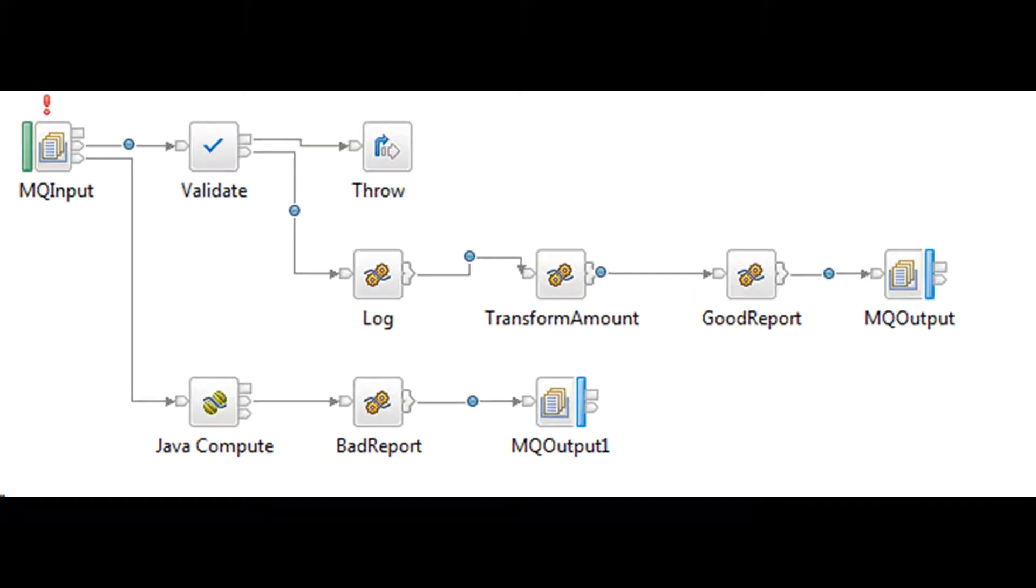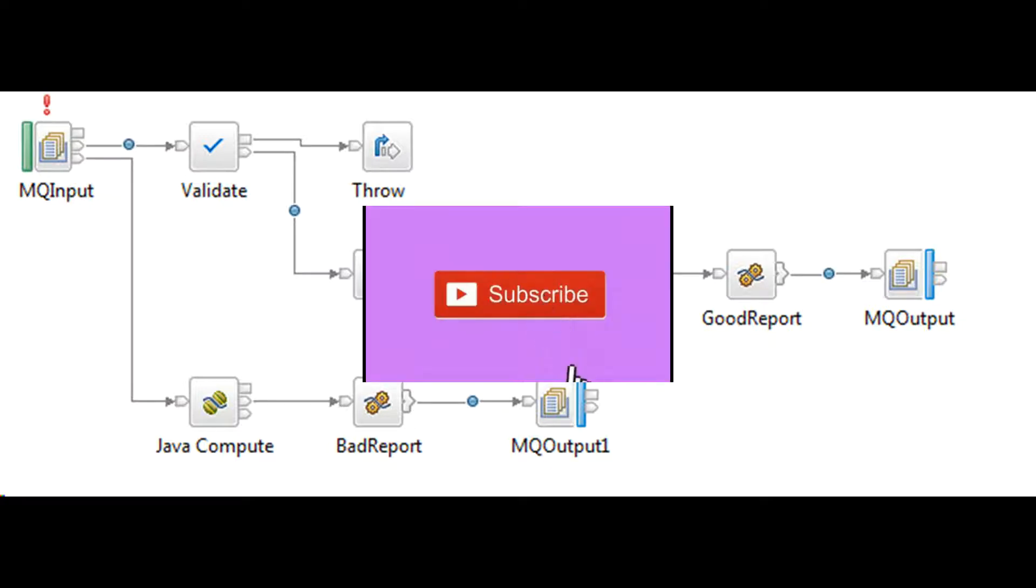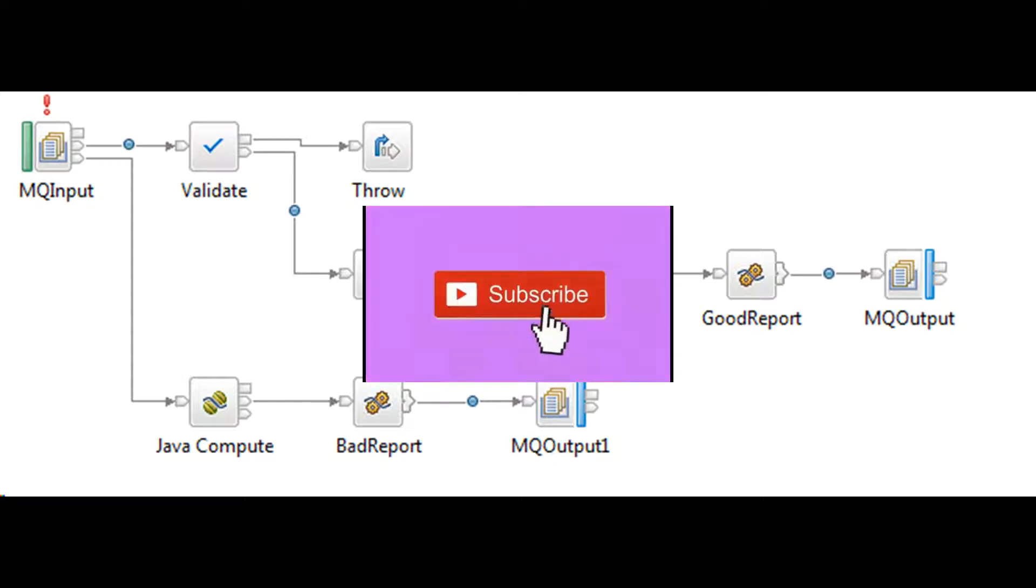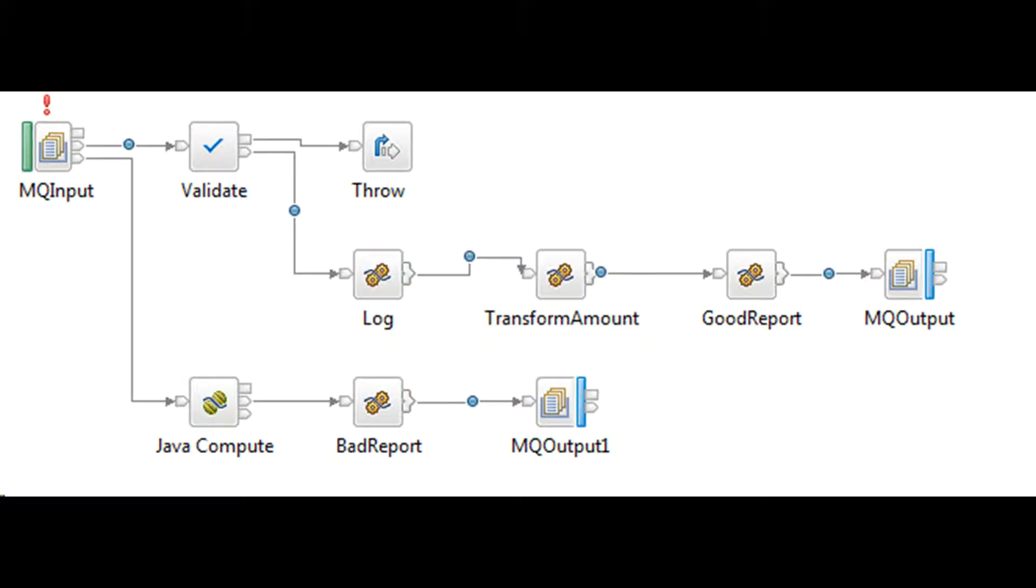Second, catching exceptions. If you do not wire a failure terminal, a failure in the node is converted into an exception which is thrown from that node. The exception might cause the current transaction to be rolled back. Root and local environment trees are rolled back. The environment tree is not rolled back.